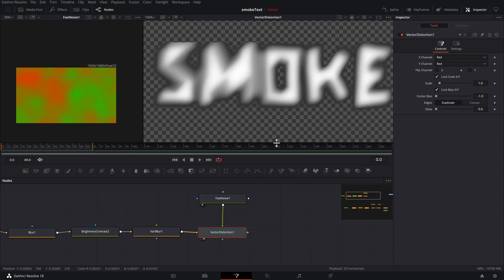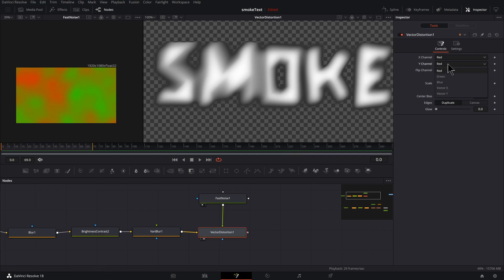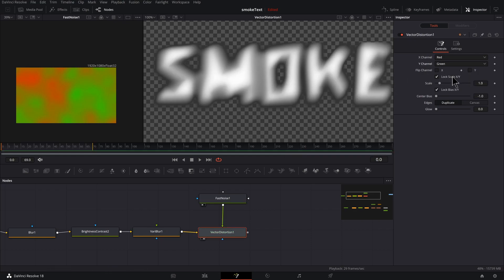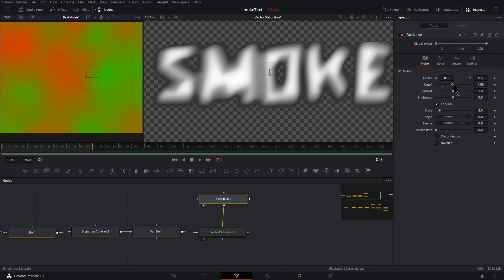Let's click on our Vector Distortion, press two to preview that on the right, and you can see something that does not look good. We will soon remedy that. X Channel is set to Red. Y Channel, let's set that to Green.